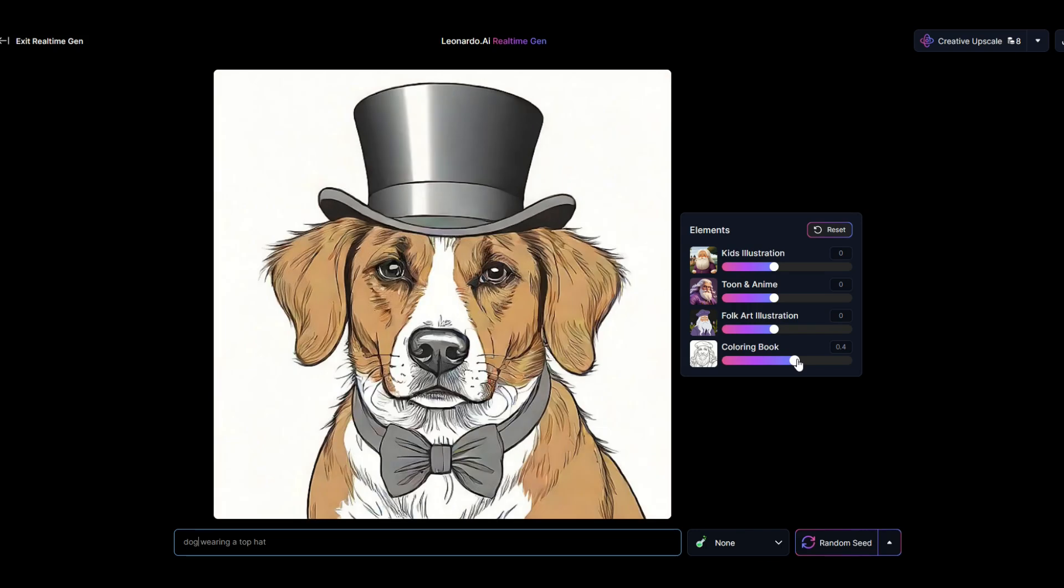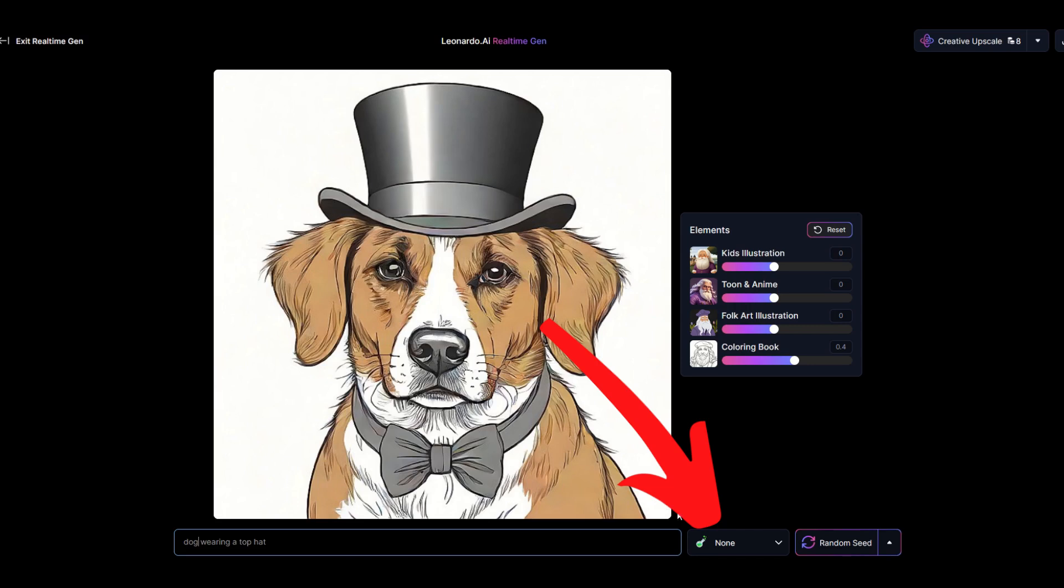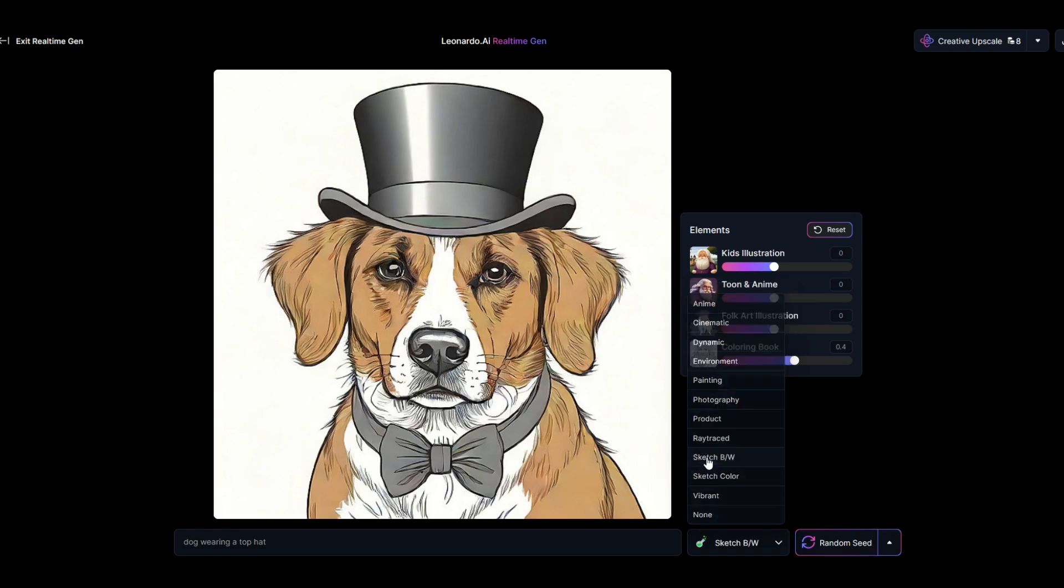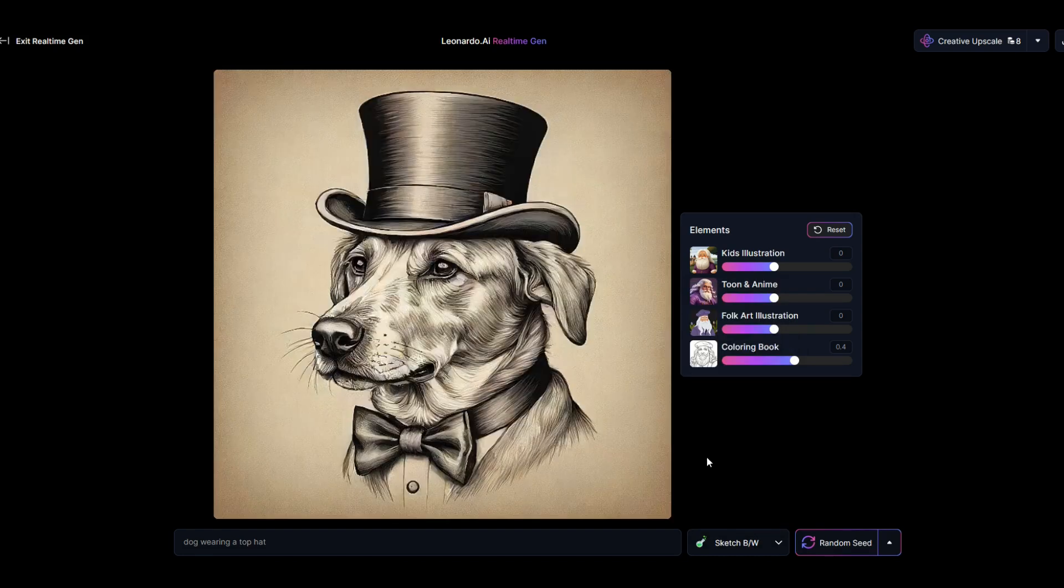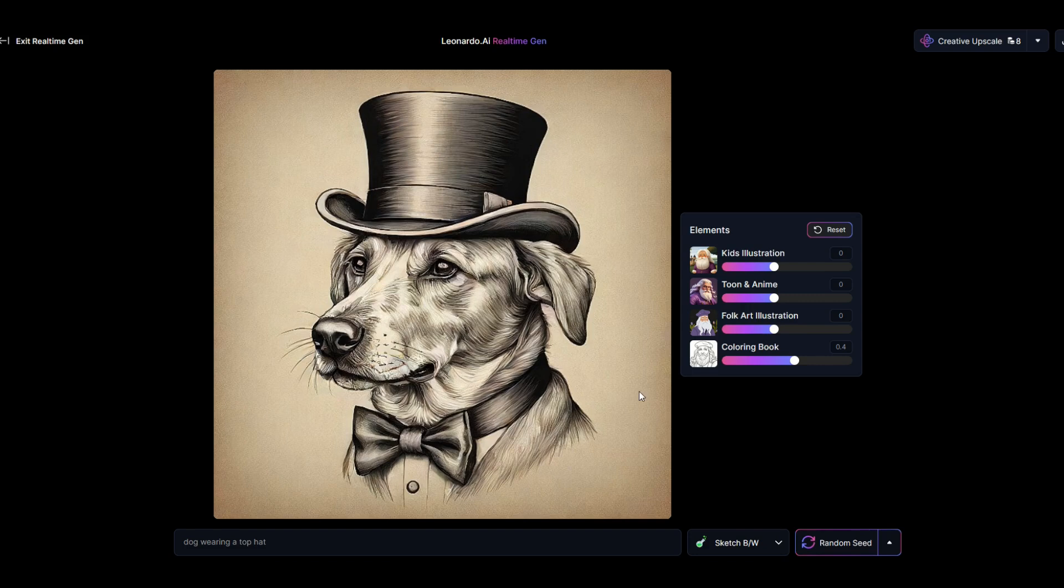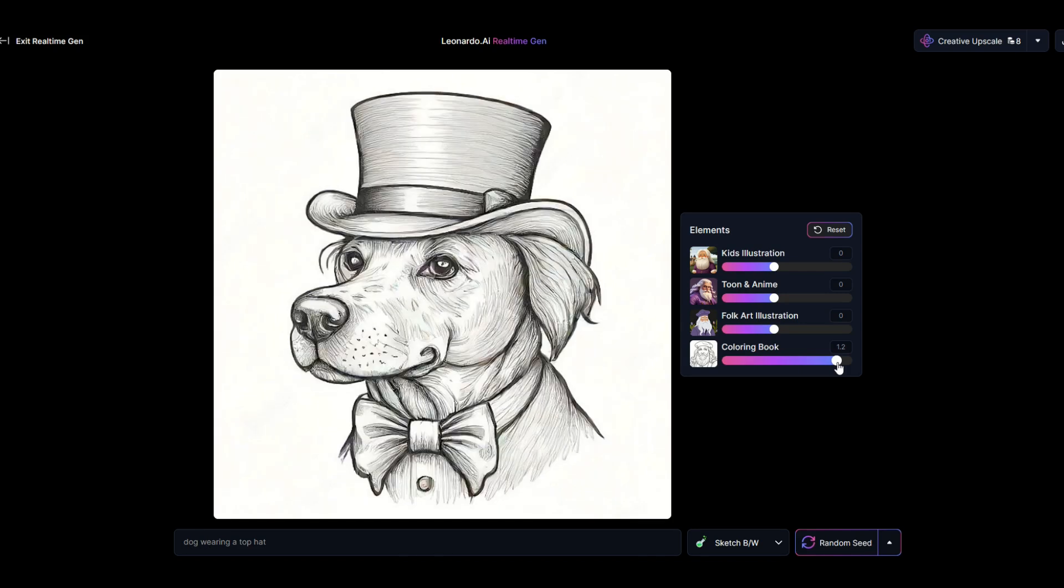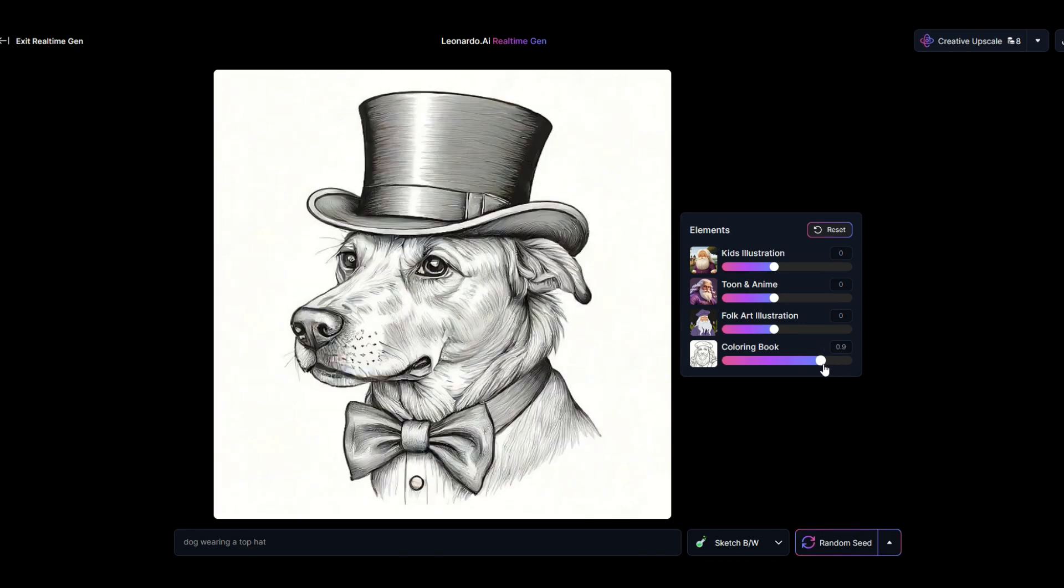Now down at the bottom there's also filters here. So I've got this filter down at the bottom set to none, but I'm going to change this to sketch black and white. And when I do that, I get a really nice picture. Now when I scroll to the right you'll see that this updates and I can make it as detailed or as simple as I want.